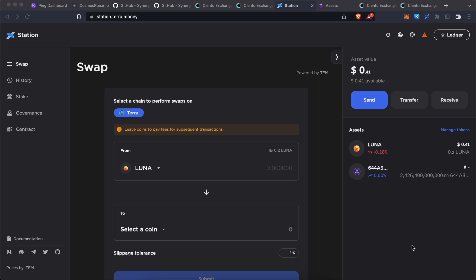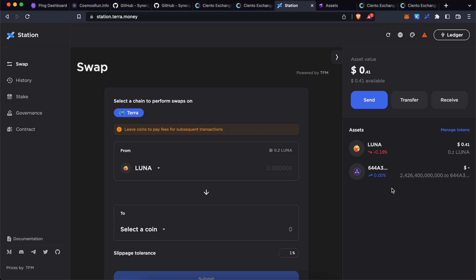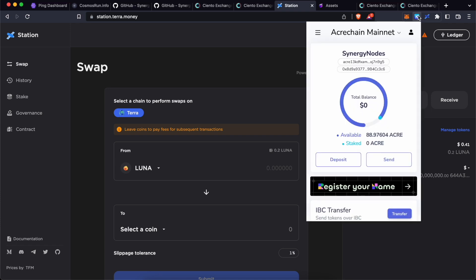First, let's look at how to transfer the tokens from Terra station to ACARE chain. If you have received CNTO airdrop to your Terra station wallet, you would see the tokens as something like this. This is because currently Terra station does not recognize CNTO token. In the same way, you cannot directly transfer CNTO token from here to ACARE chain. The only solution for this is to transfer these tokens to a Terra address present in Kepler wallet and from there transfer to ACARE chain.